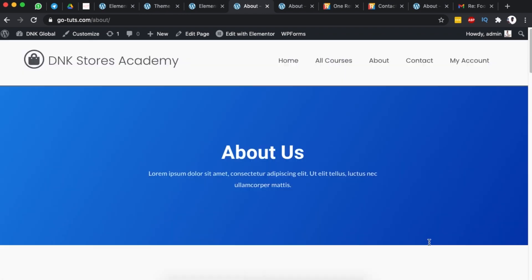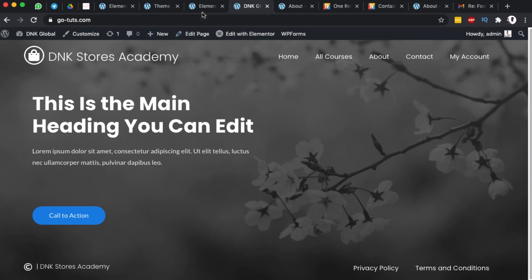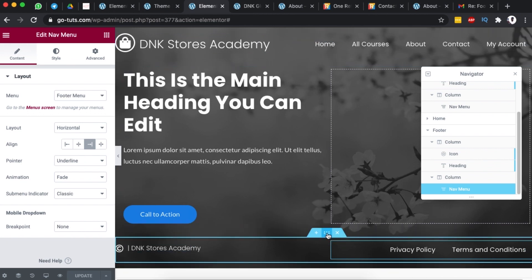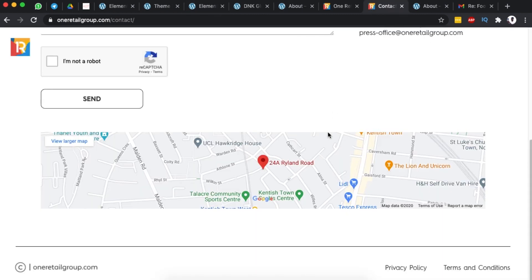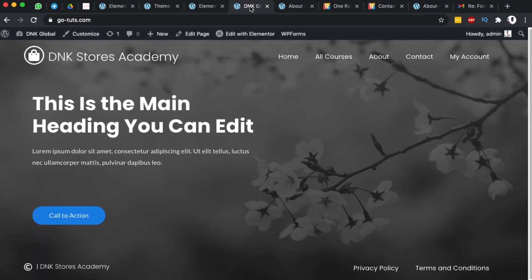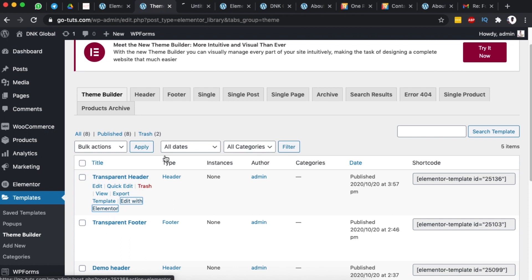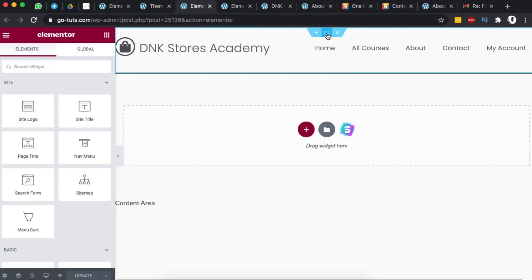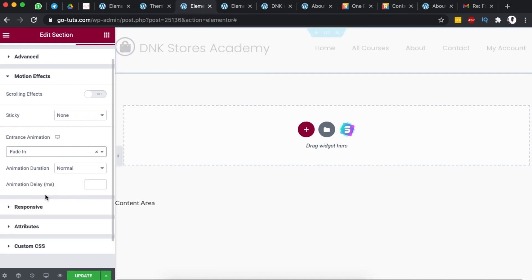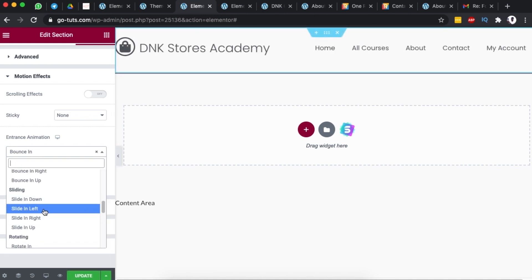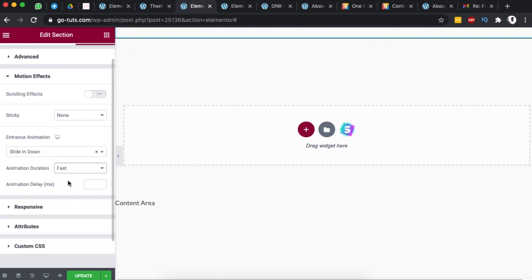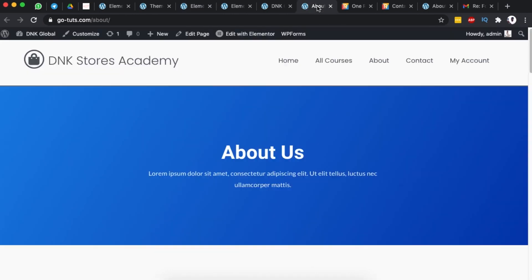Going back to the home page shows the header and footer created specifically for that page — an exact replica of how the reference website was made. If you also want the header to slide in like the reference site, select your header section, go to Advanced, then Motion Effects, and set an Entrance Animation — for example, Fade In or Slide In Down — and choose the speed as slow or fast.